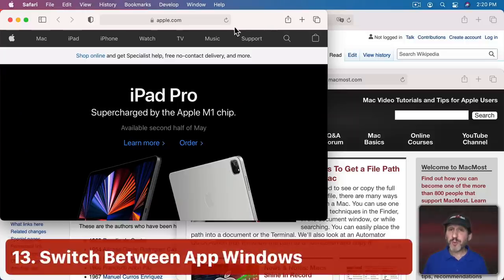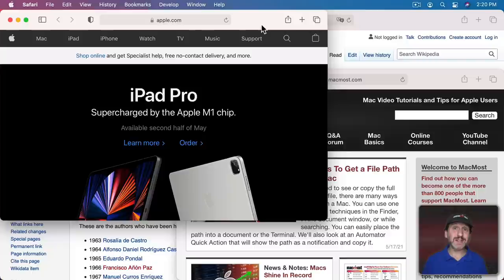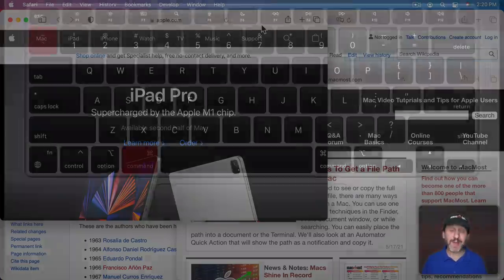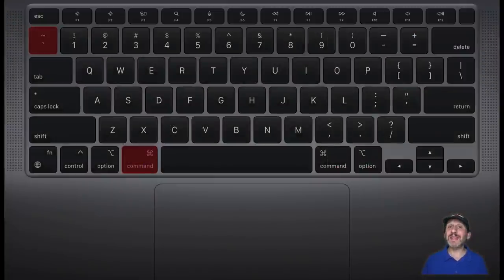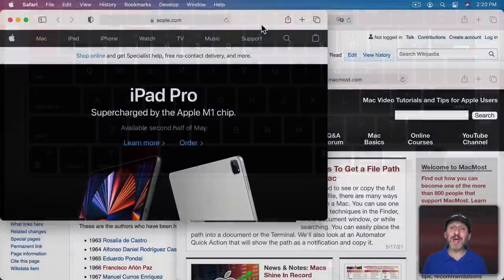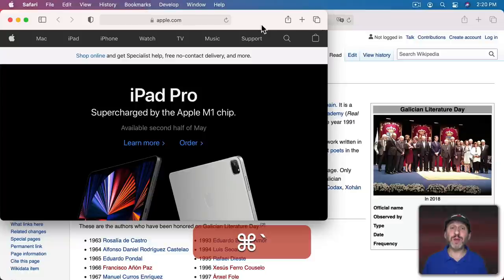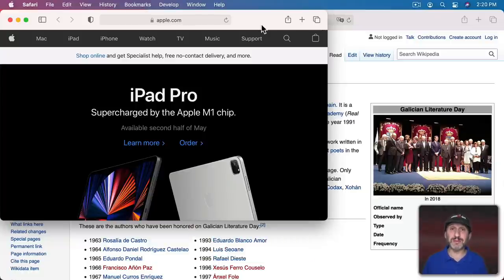If you have multiple windows open in an app, you can switch between them with a keyboard shortcut. You may know Command-Tab, which switches between apps. But Command and the backtick or tilde key on American keyboards—that's just above Tab—will switch between all the windows in the current application.